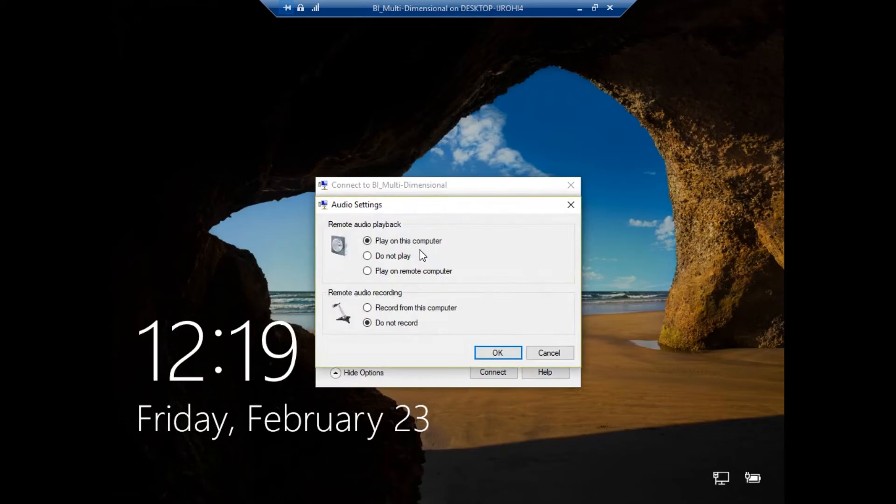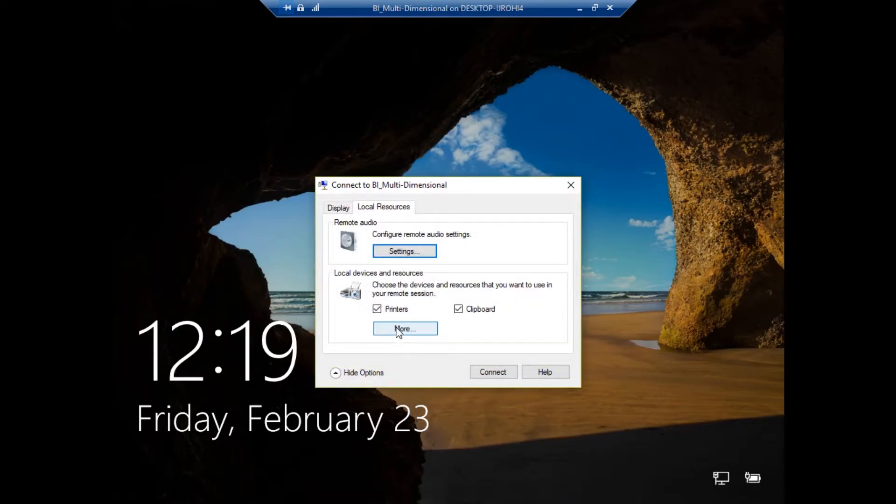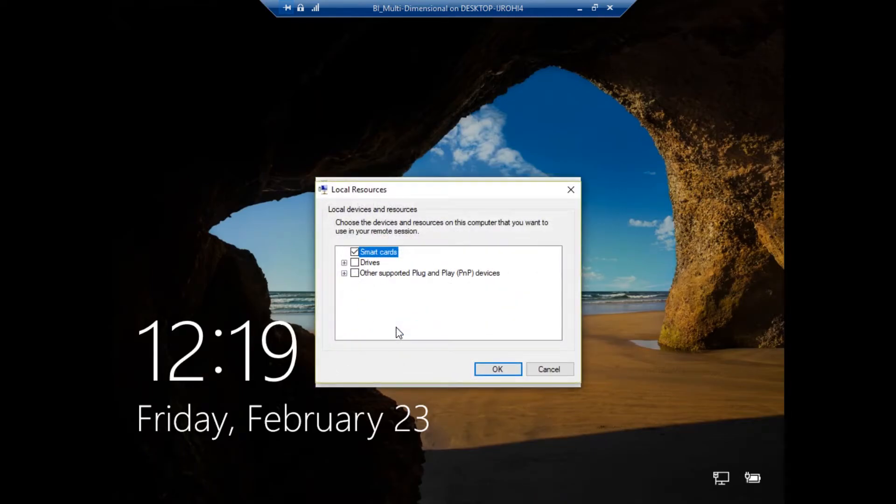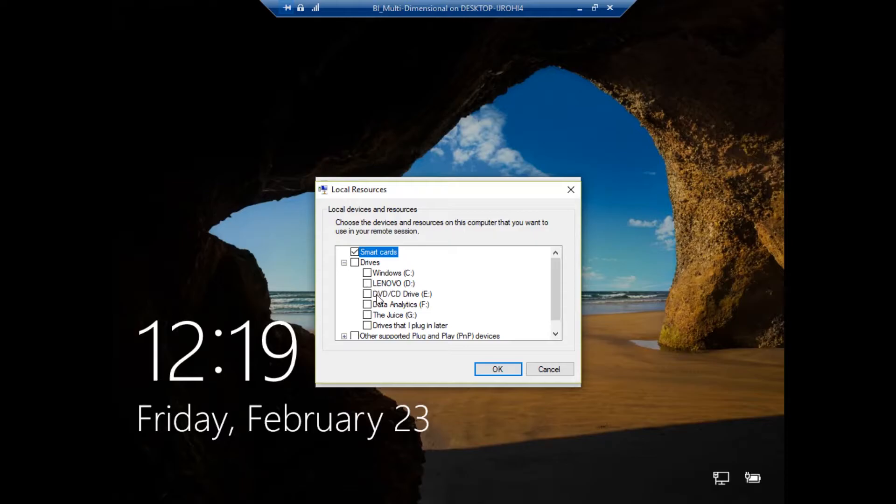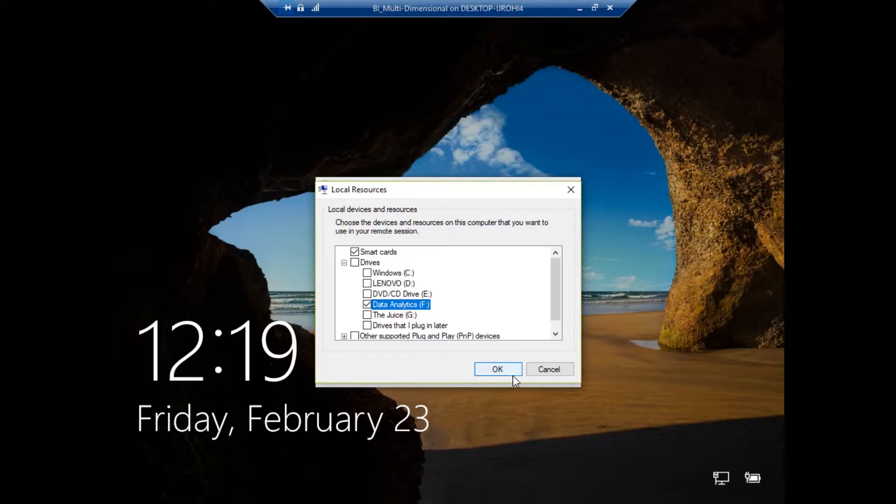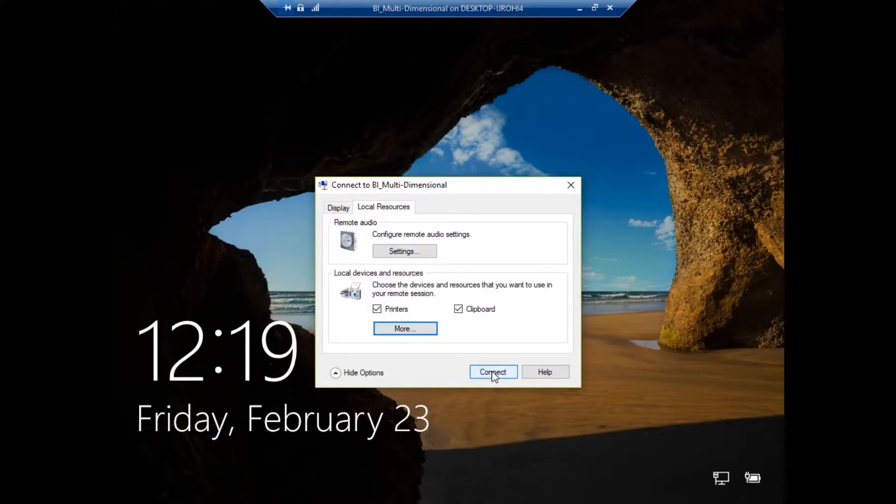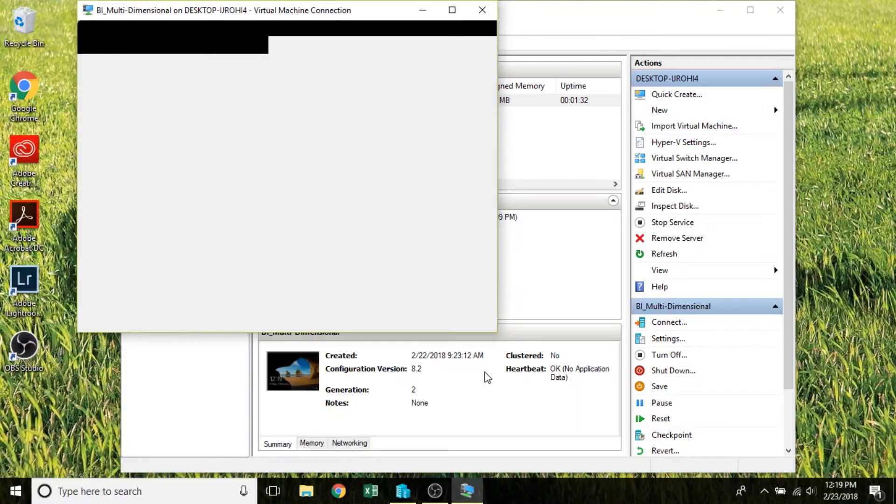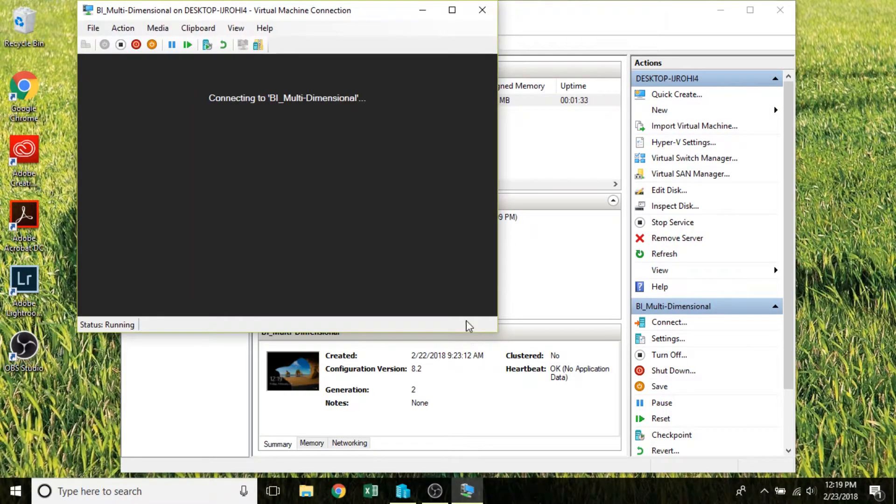Go to your settings, you're going to go to your more options here, click on the plus arrow and then you can add whichever drive you want. So I want to have access to my data analytics drive, so I'm going to click OK and then we'll go ahead and connect.